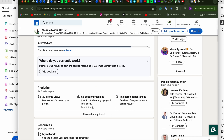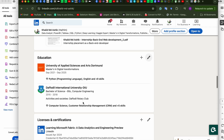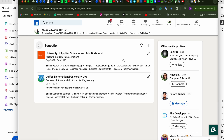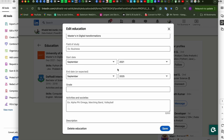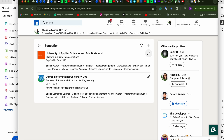For those having a problem with LinkedIn verification using your educational email address, go to your education section, click edit, and make your education start and end dates look like the example shown — or adjust according to your expectations. Make sure the dates are around 2021 or later as required, then save.